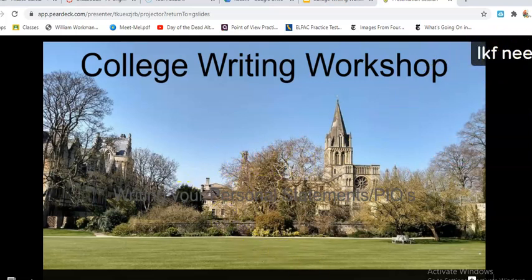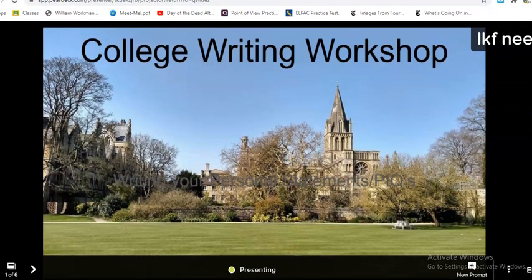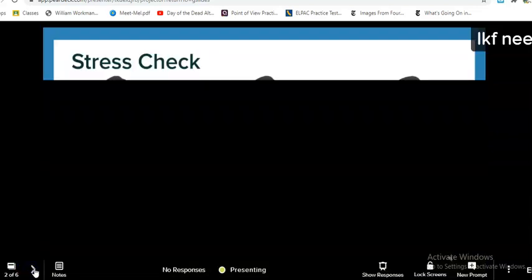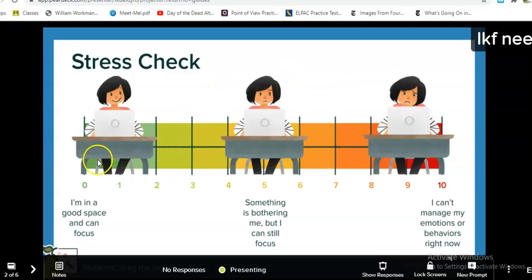Now I'm here and I'm going to show you here at the bottom. As I am teaching, I can then move my slides, and this is what they would see on their screen.